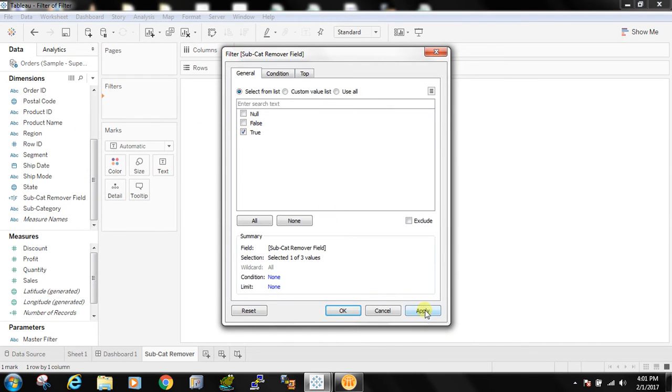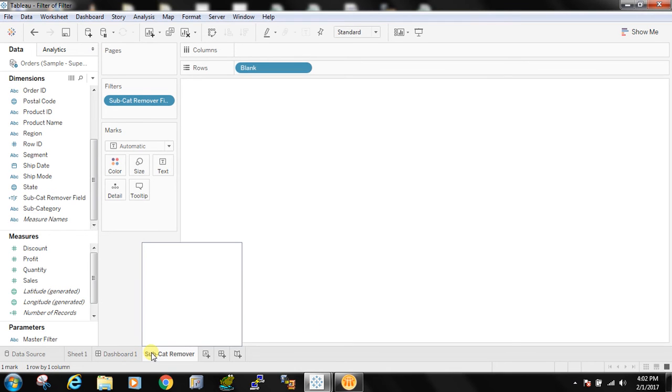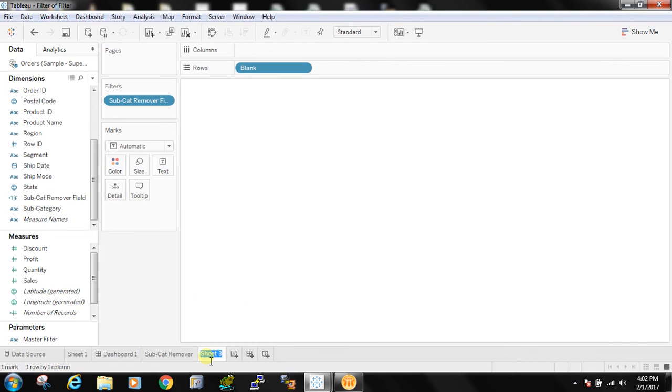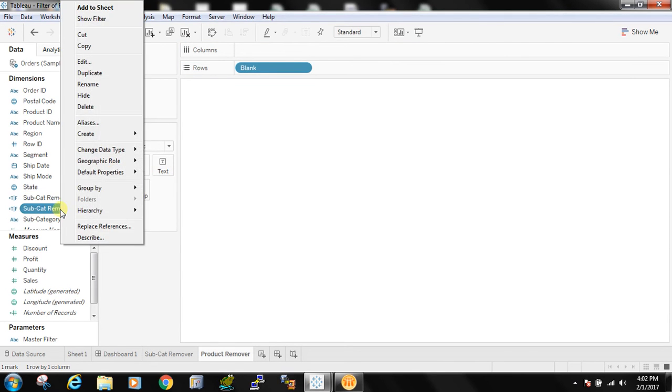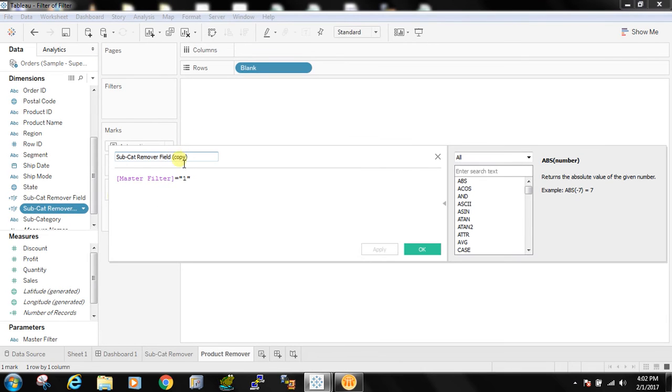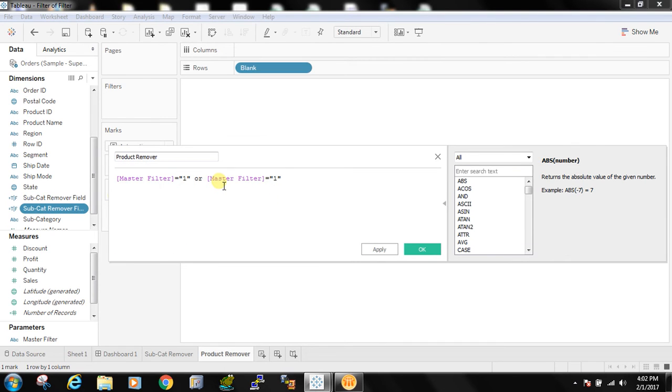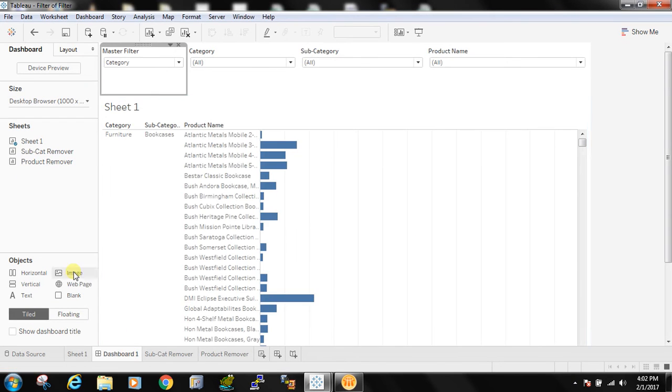So what will happen when user select 1, then this particular sheet will show up and this will cover the subcategory filter. Similarly I will create a product remover by copying this only thing that I will create one more filter. So in case user select either 1 or 2 in both the cases it should work. Now I will explain how it will happen.